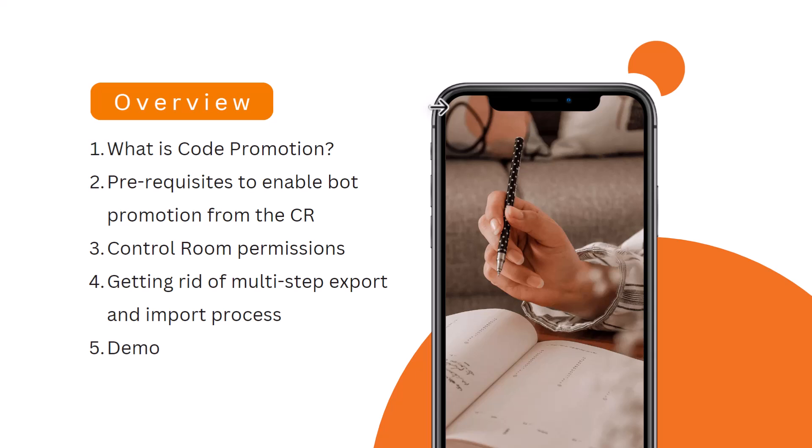This is the agenda of this video. I'll let you know what is code promotion for those who are not familiar with code promotion activities, then the prerequisites to enable your bot promotion from control room and the permissions needed to perform this activity.